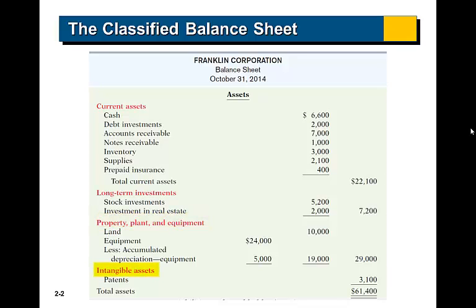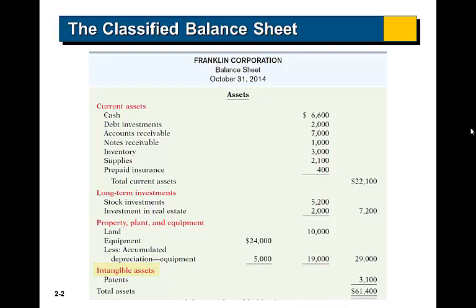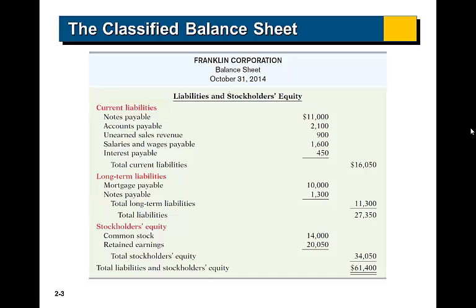Finally, we list our intangible assets. We only have one in this example, which is patents. We then move on to our liabilities and stockholders' equity section, beginning with our current liabilities. We list notes payable first, then accounts payable.